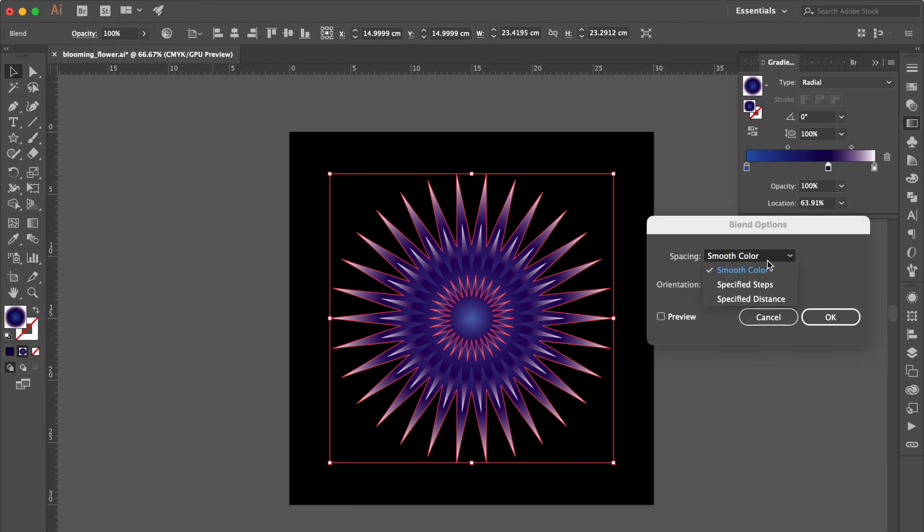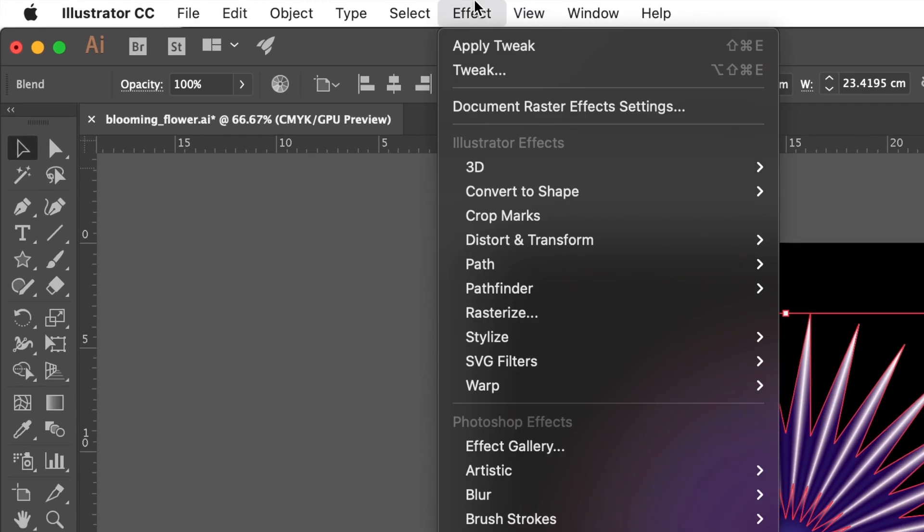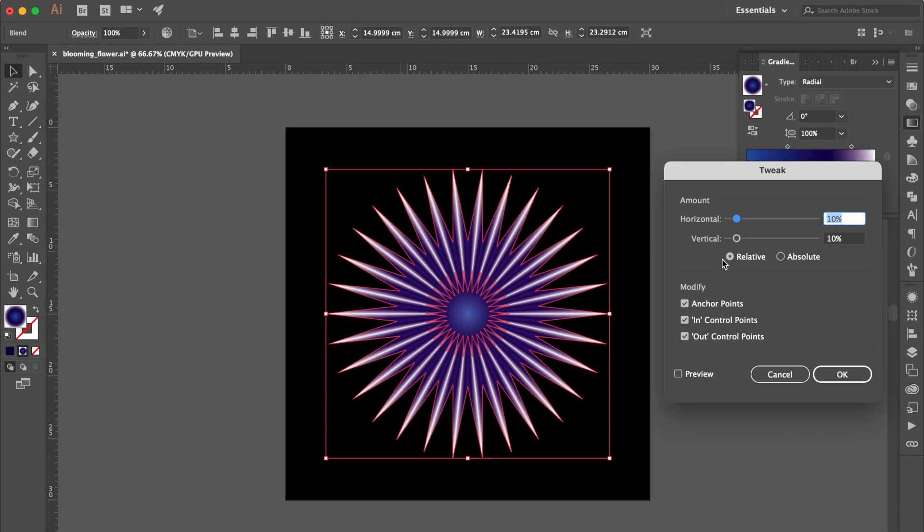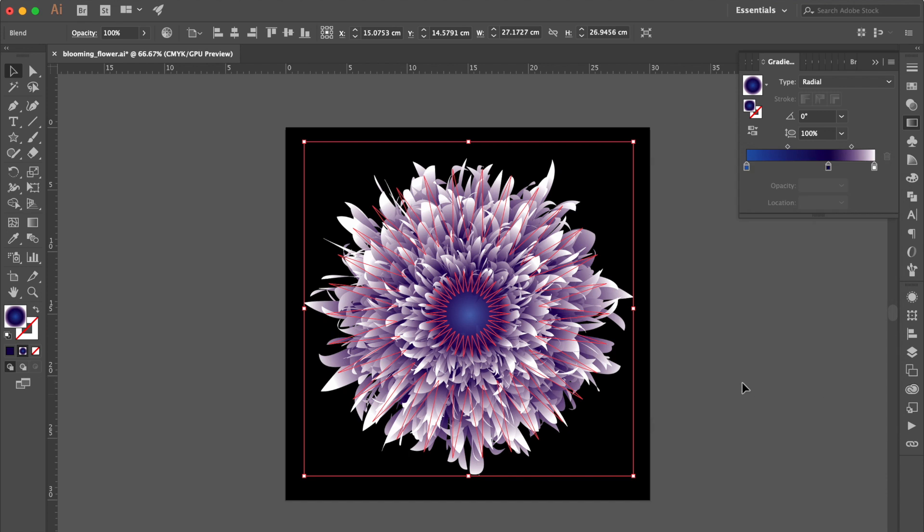Select Specified Steps. Change Number to 30%. OK. Go to Effect. Select Distort and Transform. Select Tweak. Click Preview to Check it. OK.